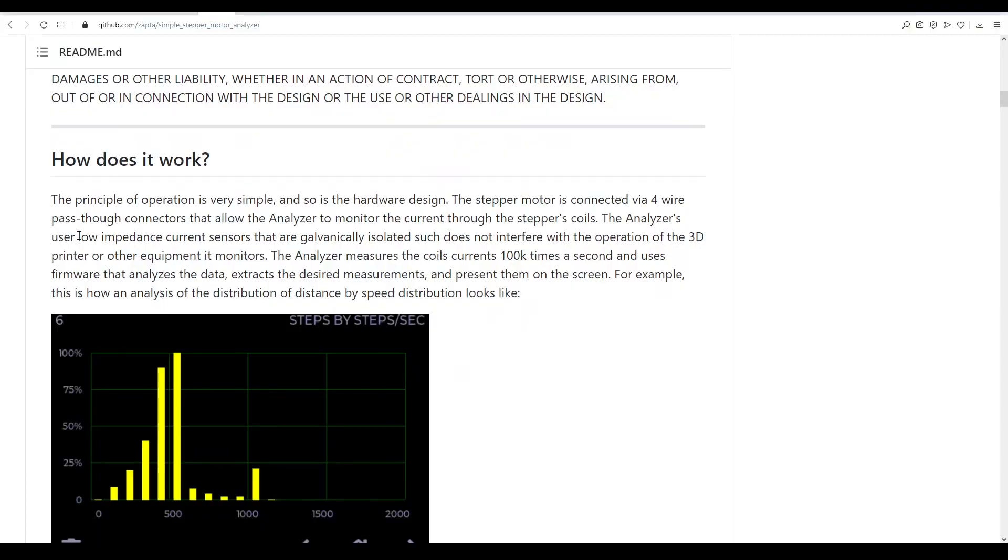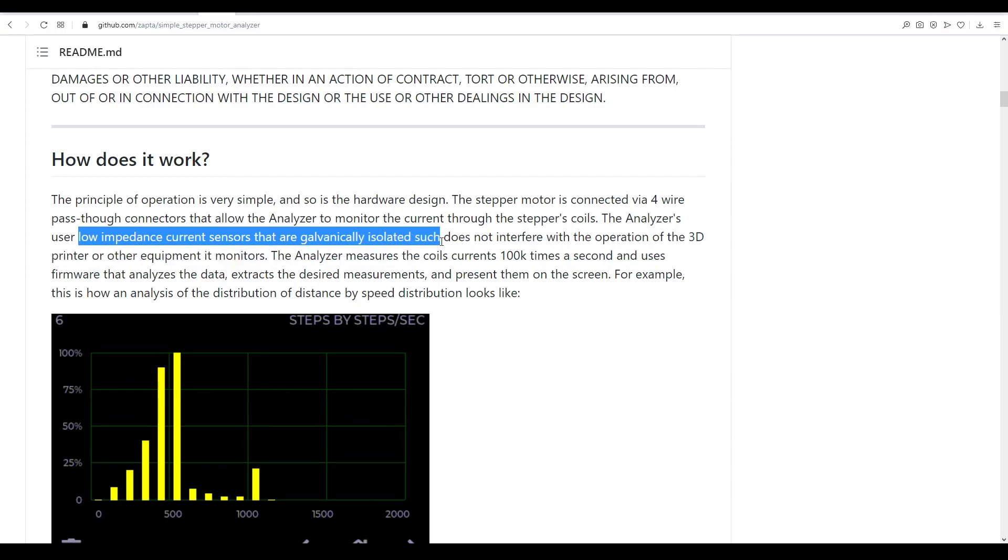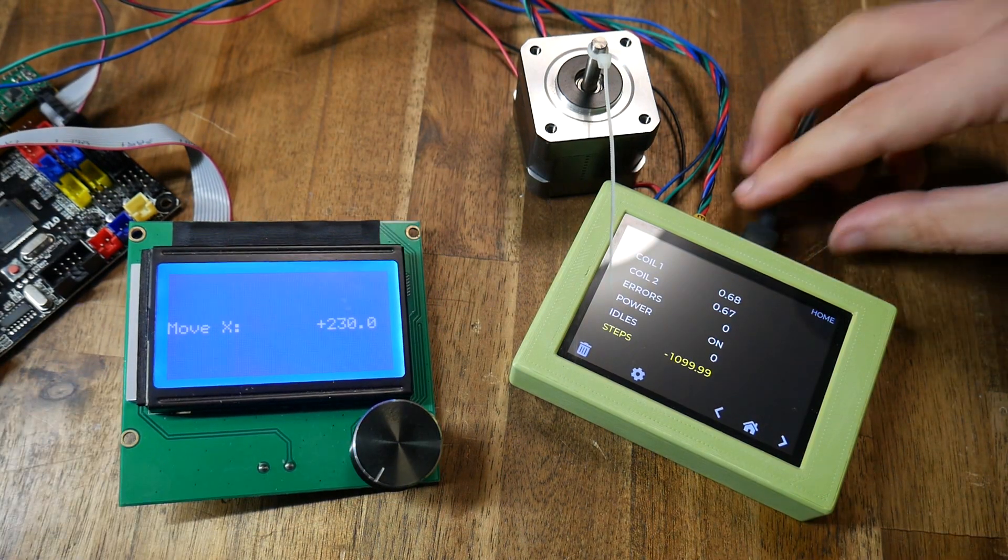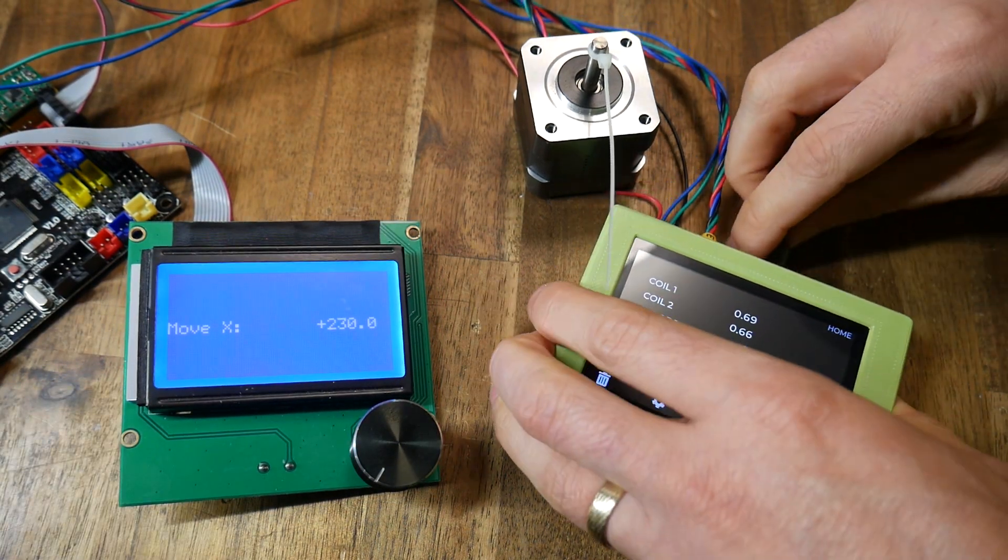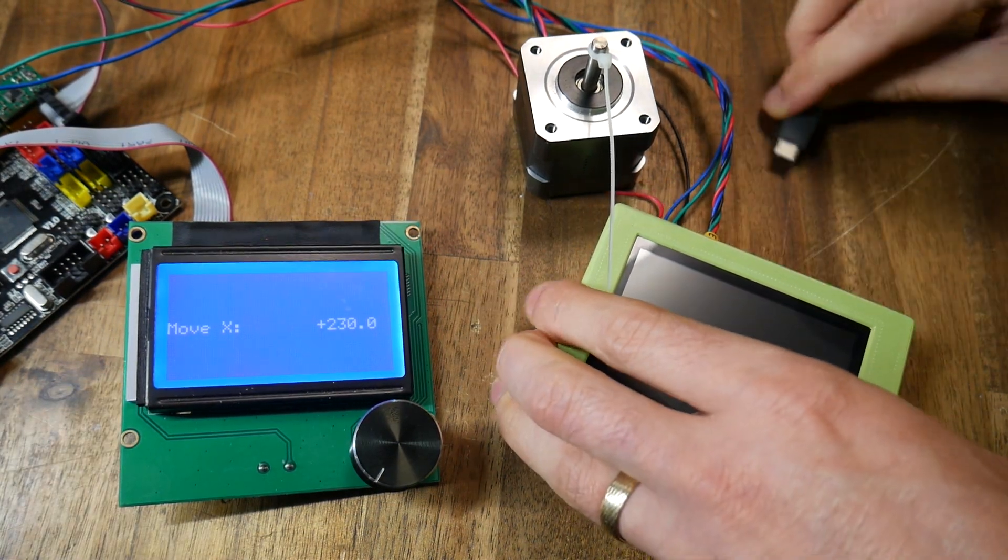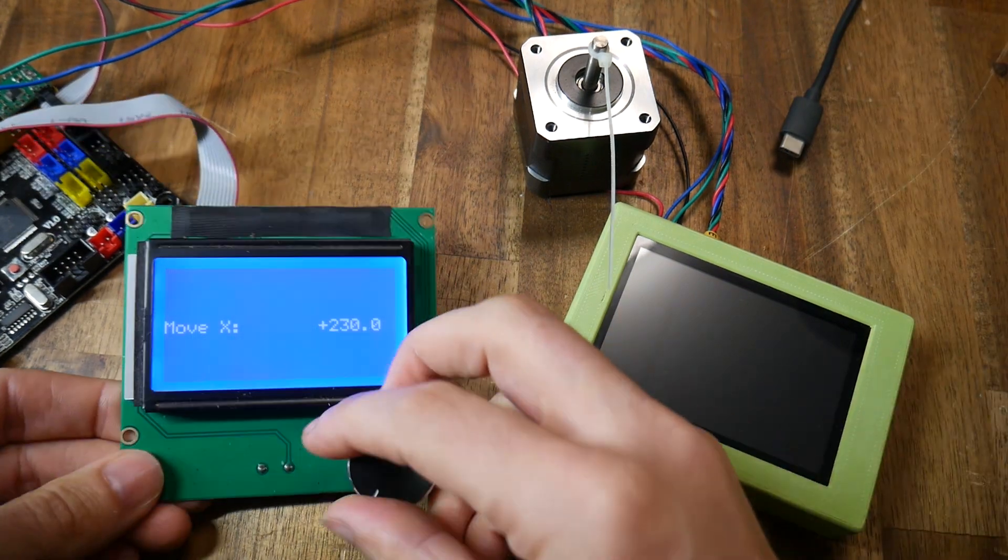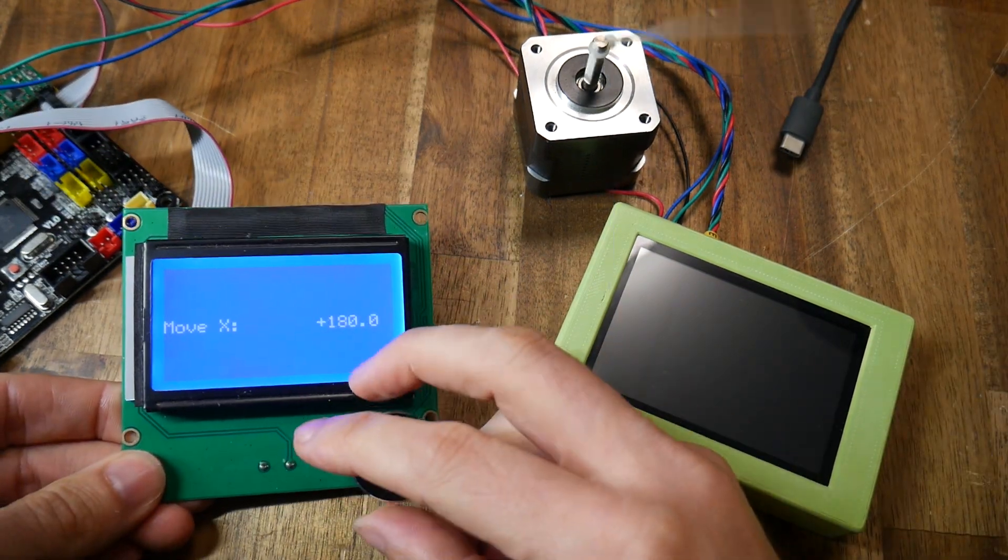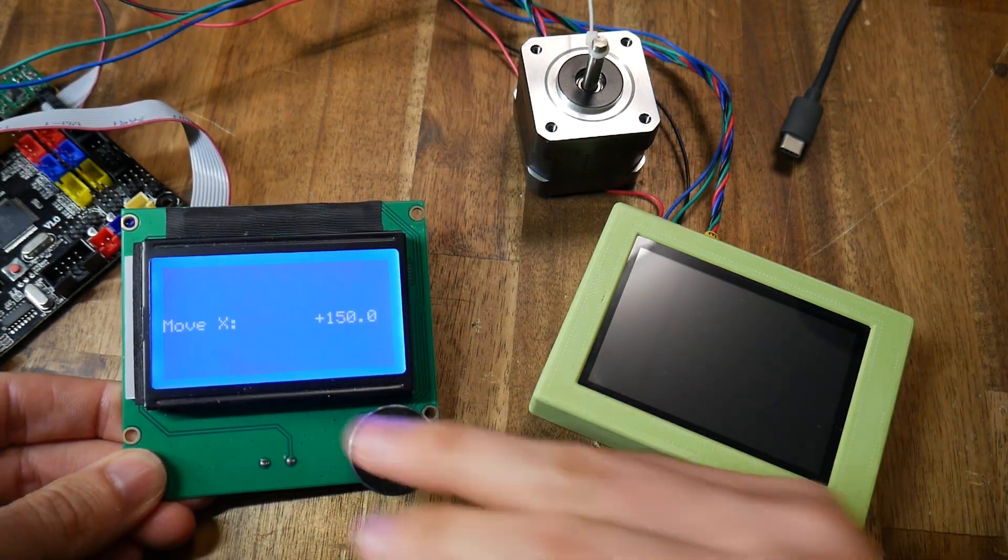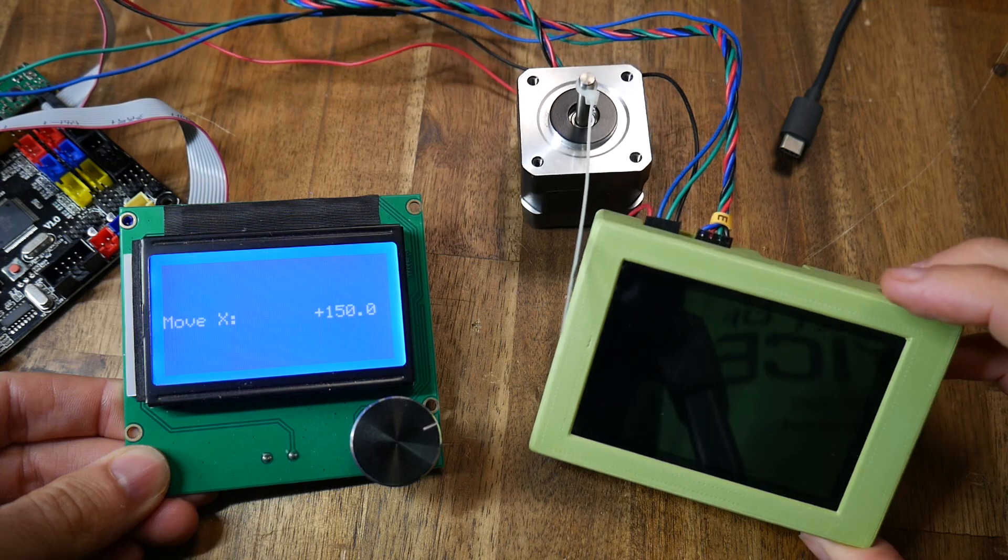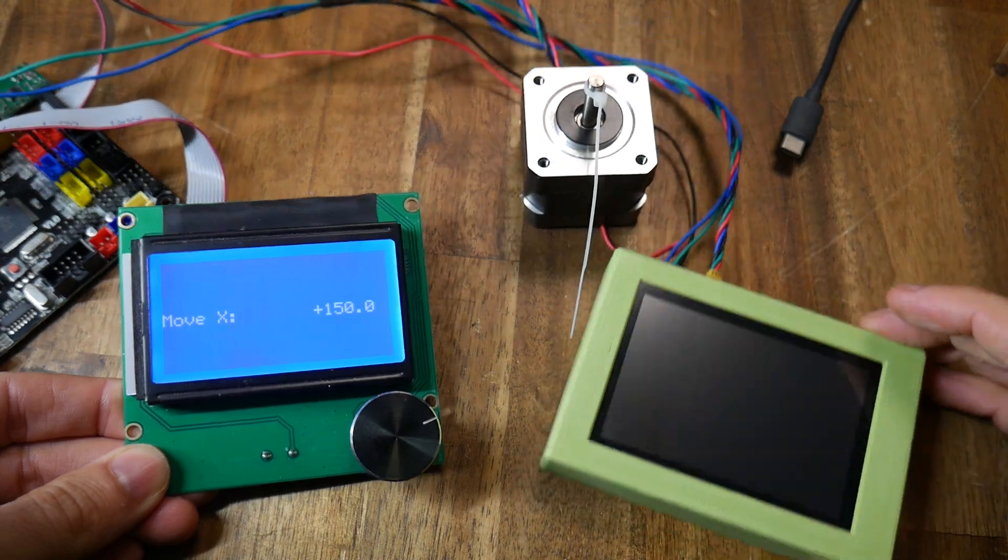One thing stated on the github is that the connections are low impedance and galvanically isolated. Don't ask me to define that but I do know that it means the circuitry for the analyzer is kept separate from the 3D printer. As you can see the stepper motor still works even when the analyzer is powered off.